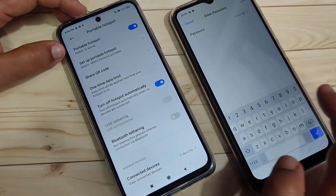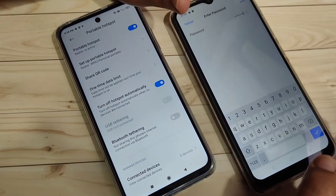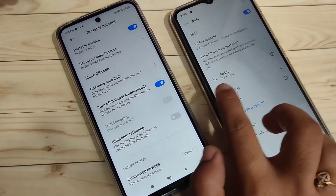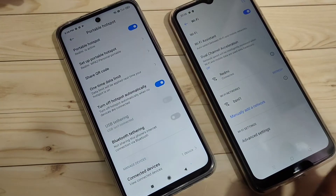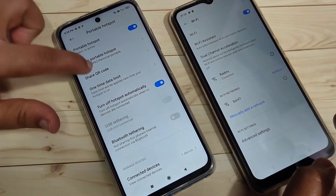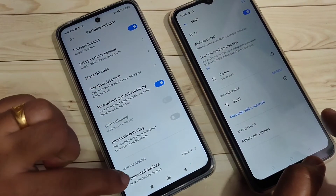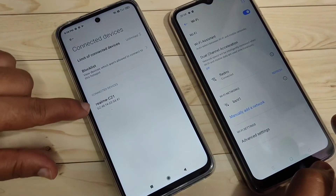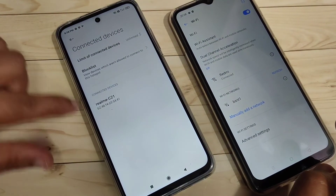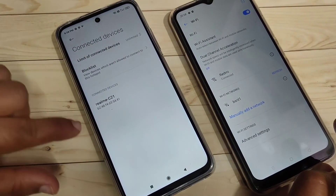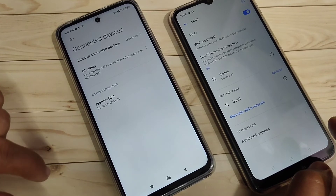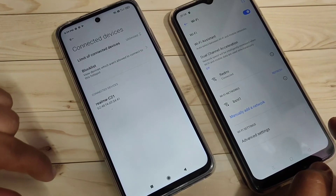Enter the password: 1 1 2 2 3 3 4 4 5 5, then tap 'Join'. Now you can see that Redmi is connected. If you go to the bottom section on the hotspot device, you can see which device is connected — it shows Realme C21.